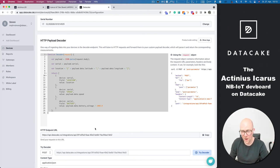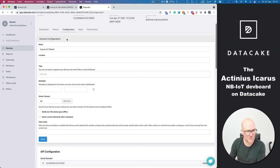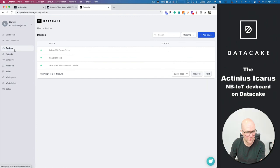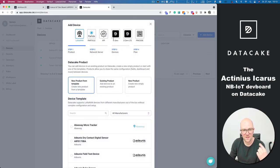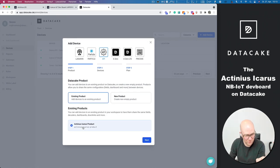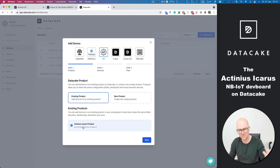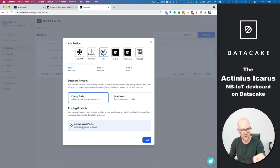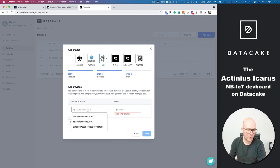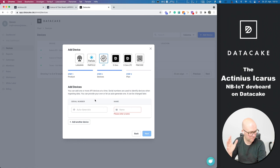If we now would have a couple of Icarus devices and would bring them into DataCake as well, we could do that under devices, add device, select API, and we select an existing product. And here we've got the Icarus product. So we can add more Icarus boards to it simply by pressing next. Now we could enter the serial number from directly from the board. And then we're all set. That's it.